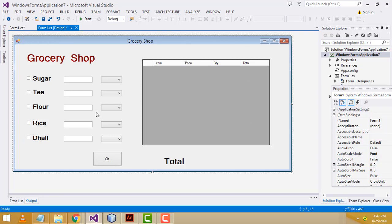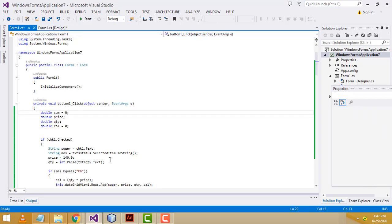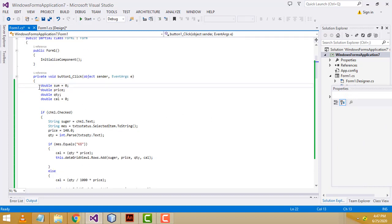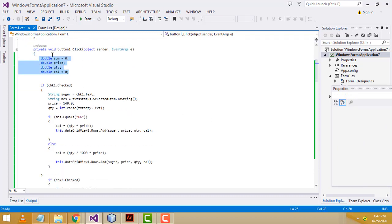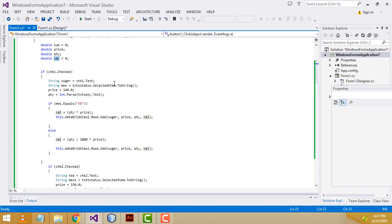I have already done many tutorials on how to do this UI design in my previous tutorials. Here I just show the codes. Double-click the OK button. First I am declaring four double variables: sum, price, quantity, and cal.